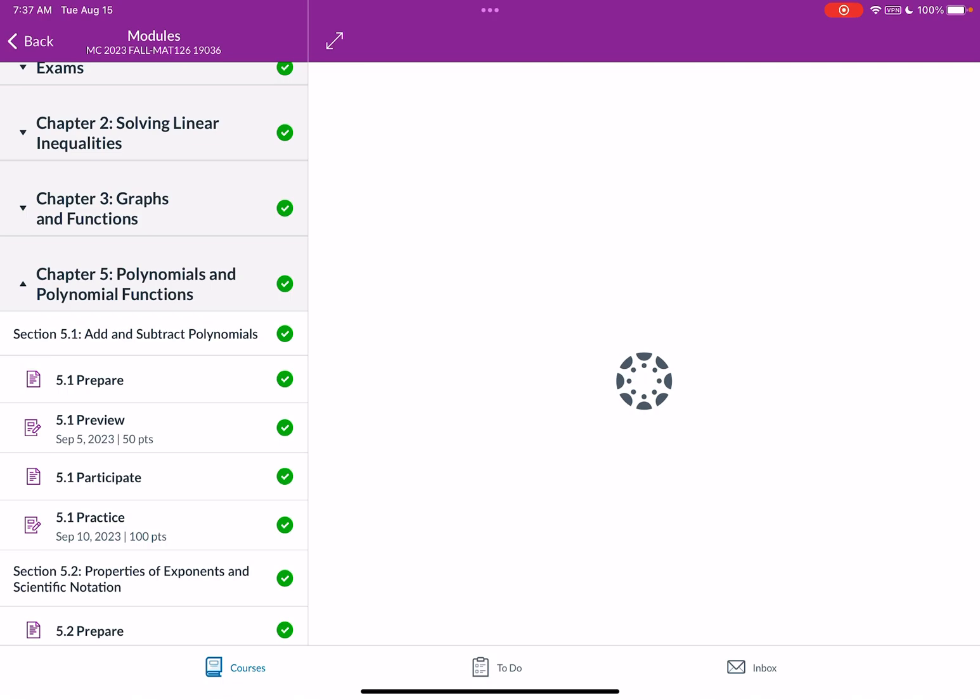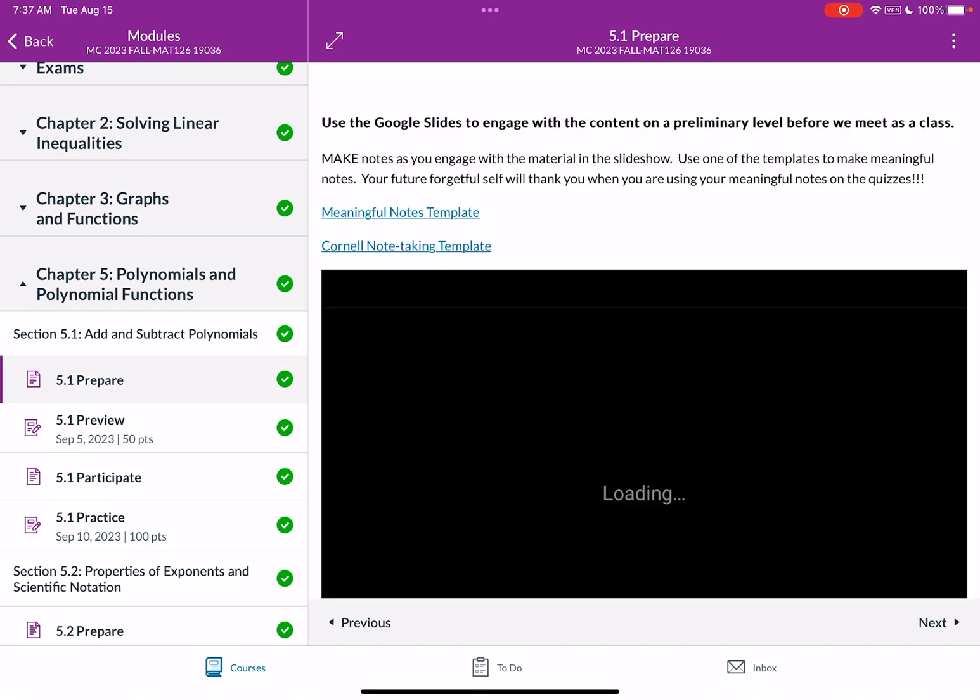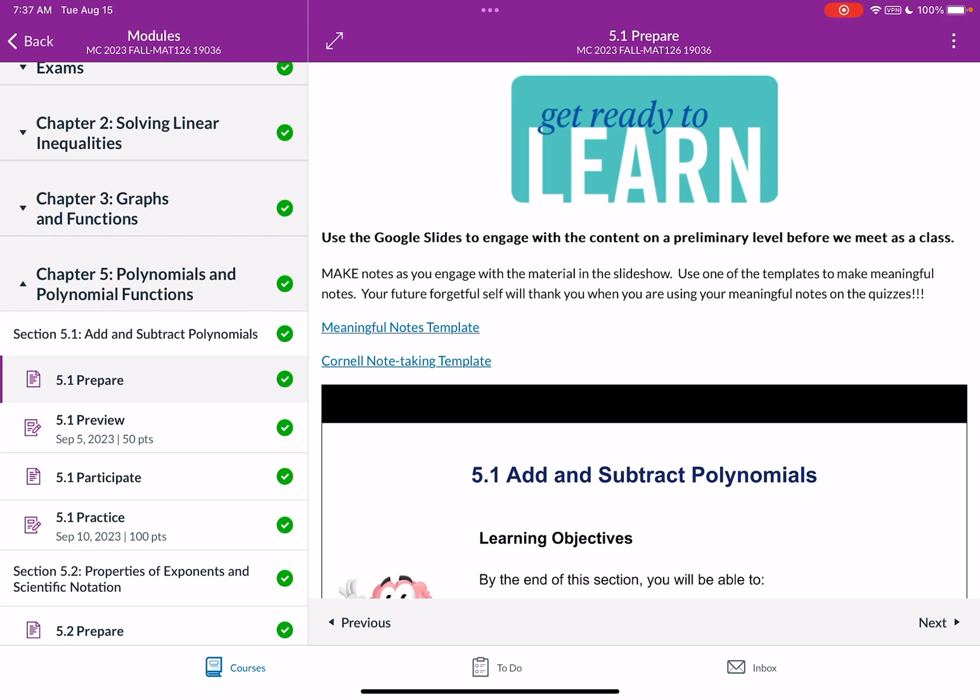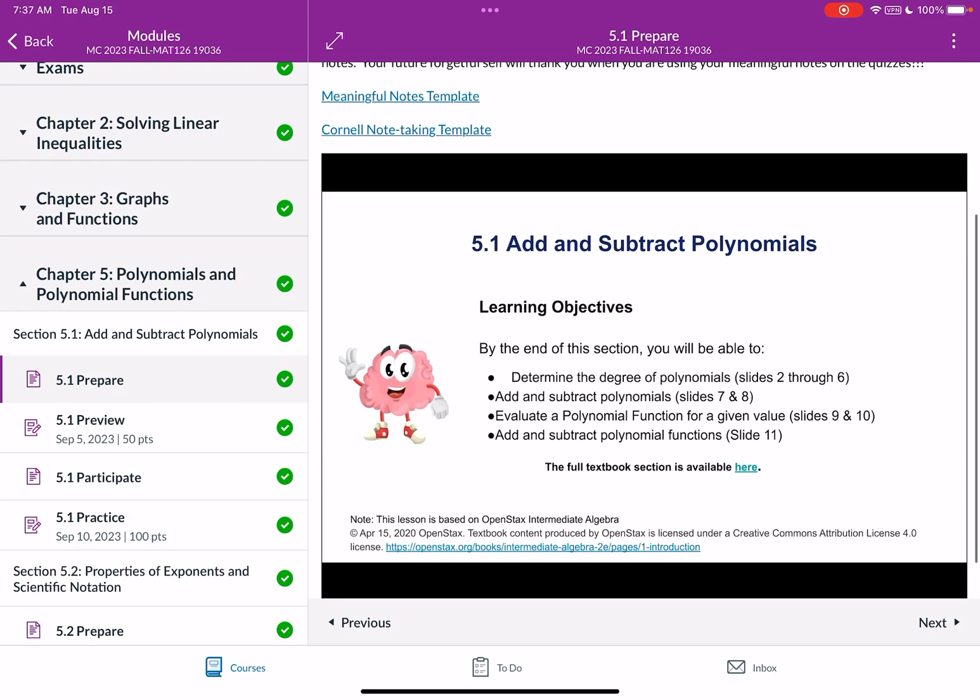We're going to click on the 5.1 prepare link and you'll notice you have some options here in the 5.1 prepare link for your notes. I have a meaningful notes template that you can use. I have a generic Cornell note-taking template you can use or you can also just open up a blank note-taking template of your choice in your Notability app once we do the split screen. But first let's make sure that we know where to access the slideshow and literally all you have to do is scroll down a little bit and there is the slideshow.